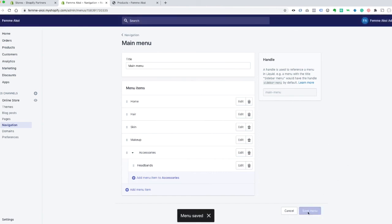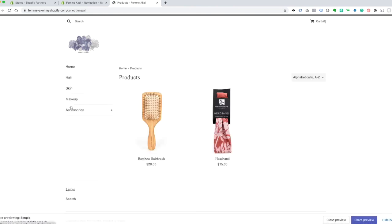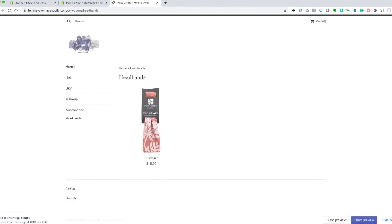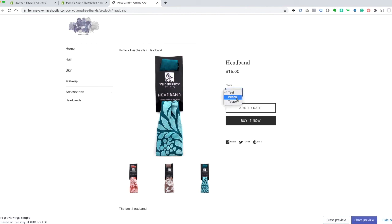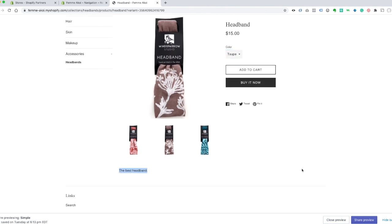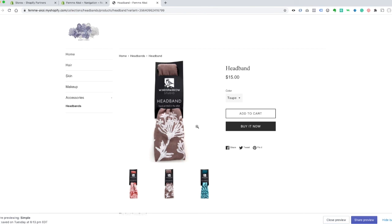Click 'Save menu' and then go to the front of the site and refresh. You can see the menu has updated. Click on Hair and we've got the hairbrush. Open up Accessories and Headbands and we've got the headband. Click on it and we can see the product page with the price, color option — changing it switches the image — and the add to cart and buy now buttons along with the product description.